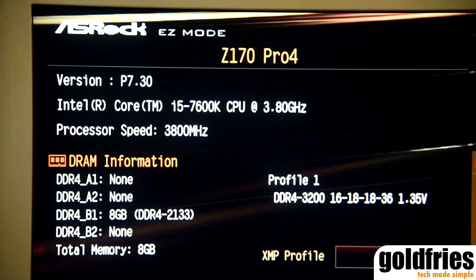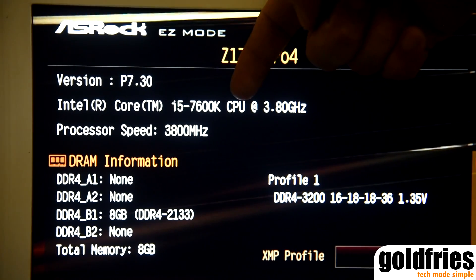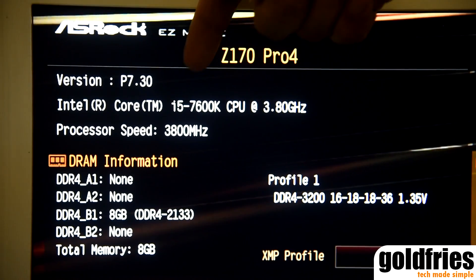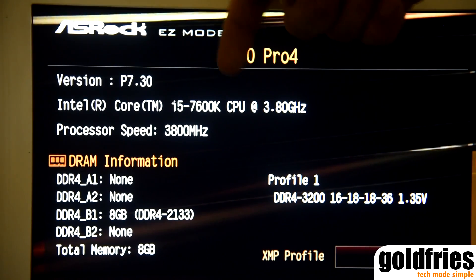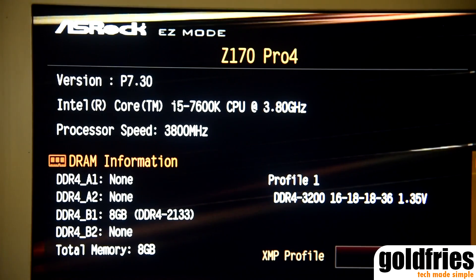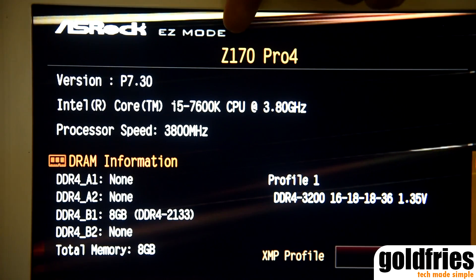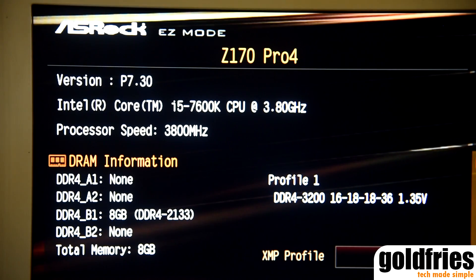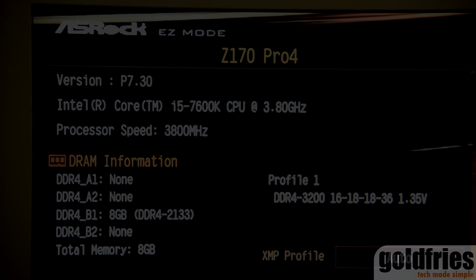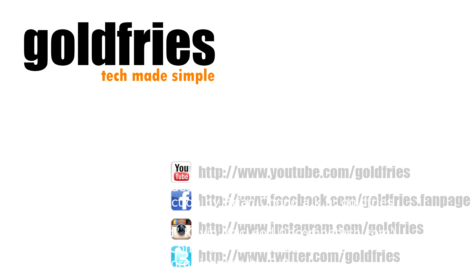Once again, just to confirm: I am able to run my Core i5 7600K, which is a Kaby Lake processor, on my ASUS Z170 Pro 4. Alright, that's it for this video — thank you for watching.